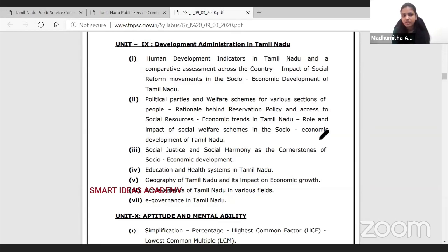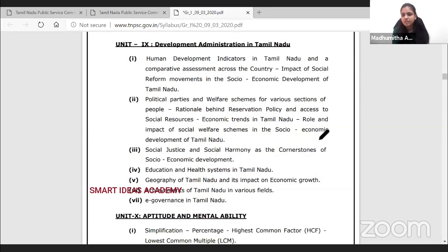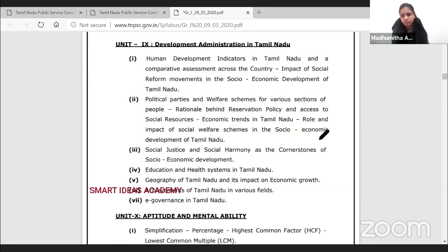There is also a comparative assessment across the country. If you take data from India as a whole, you can see how Tamil Nadu performs in comparison. There are many indicators available. There is also comparative assessment for Tamil Nadu's position. If you have multiple choice questions, you will be well prepared for answers.